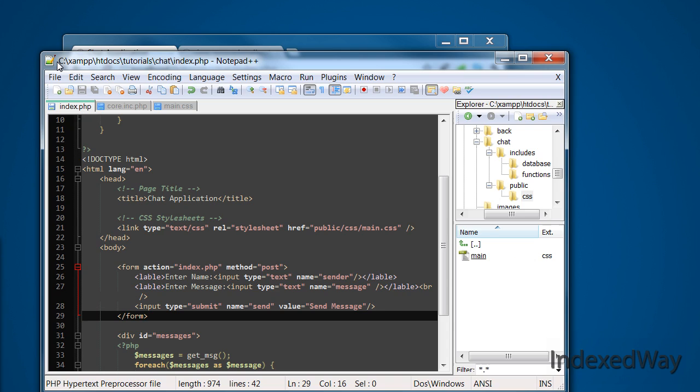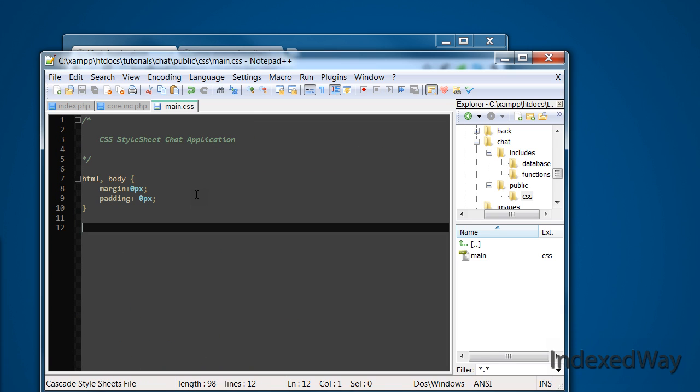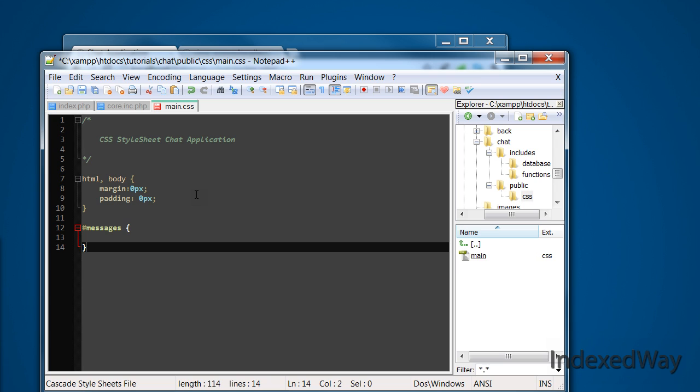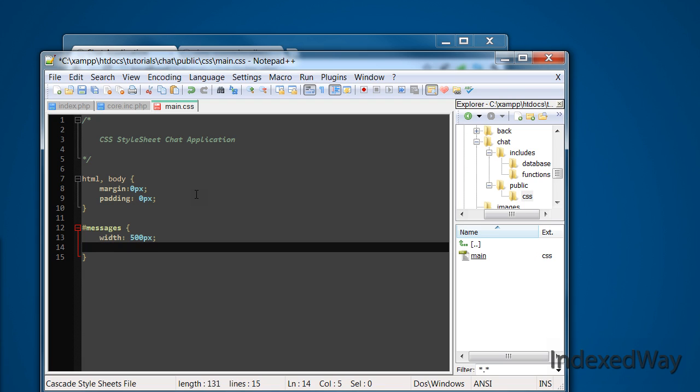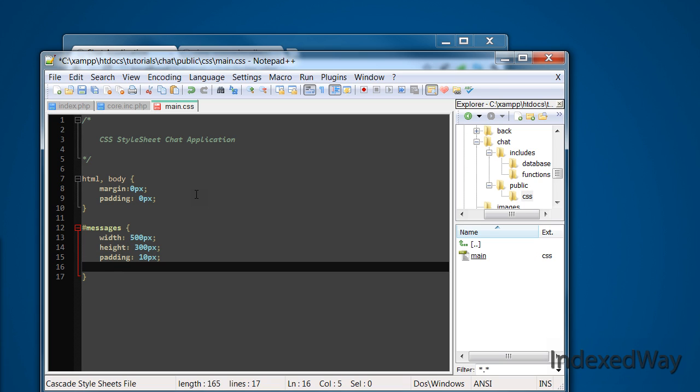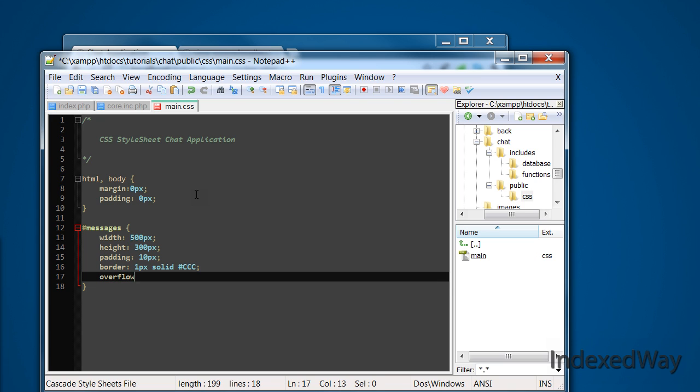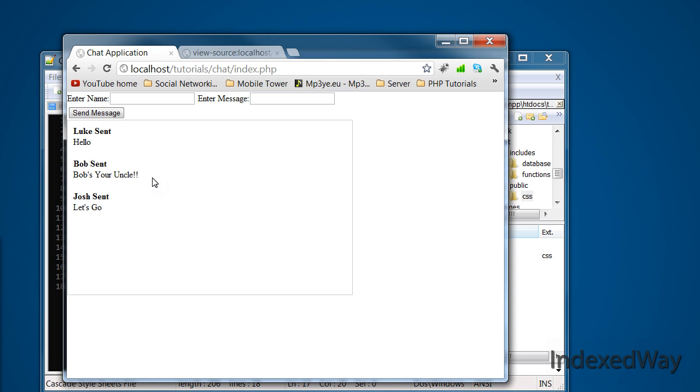Okay, so what we're going to start styling is the messages. So we're going to create one called messages, which we're going to have a width of, width of, I reckon 500 pixels is a good one. A height, width of 300 pixels. Padding, padding of 10 pixels. Border 1 pixel solid. And overflow, overflow auto. So now refresh this, continue with this lovely little box around here. So that's all.